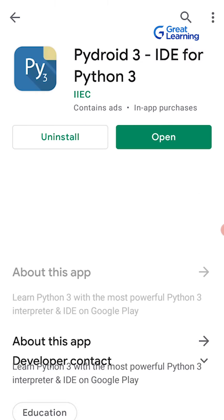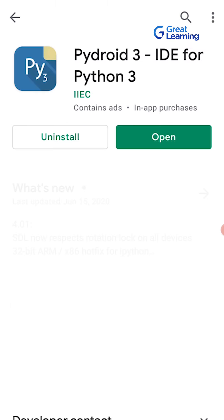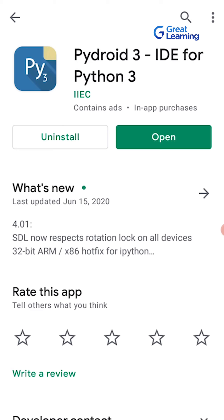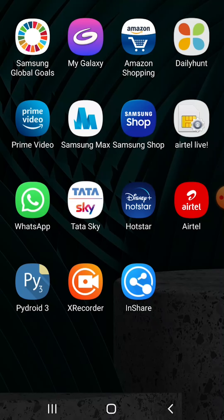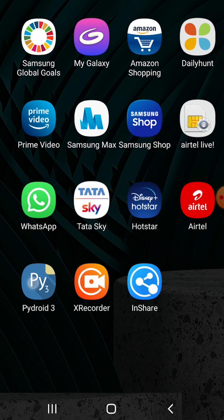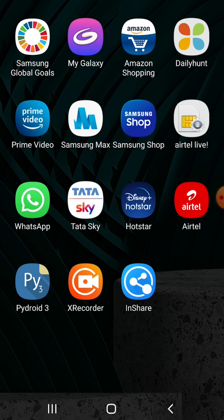We can just go ahead and install this PyDroid 3 app onto our Android phones and start working on it. There are other apps as well such as QPython 3 or Python programming interpreter. I found that PyDroid 3 is the best among all Python interpreters available on the Android store because of its interface and also the execution time of the Python code.